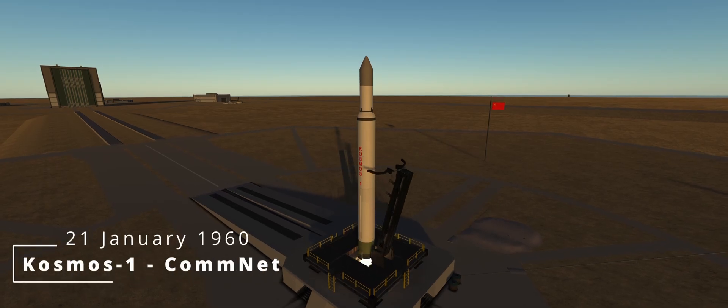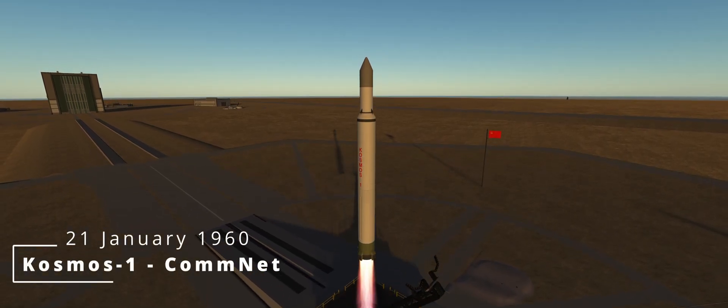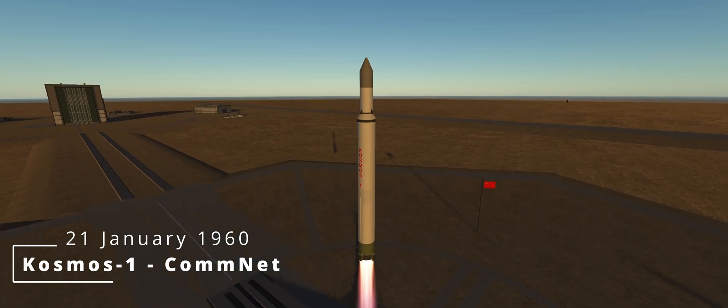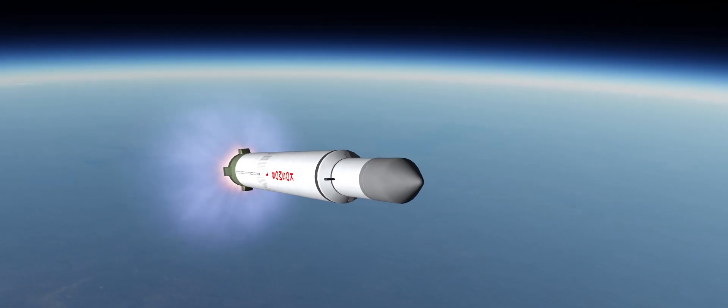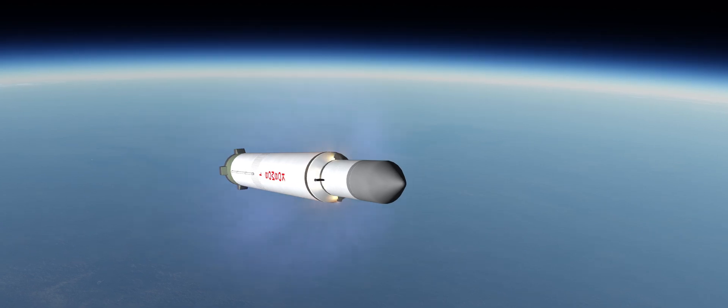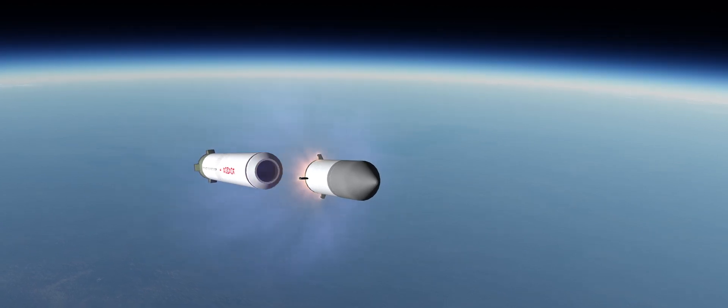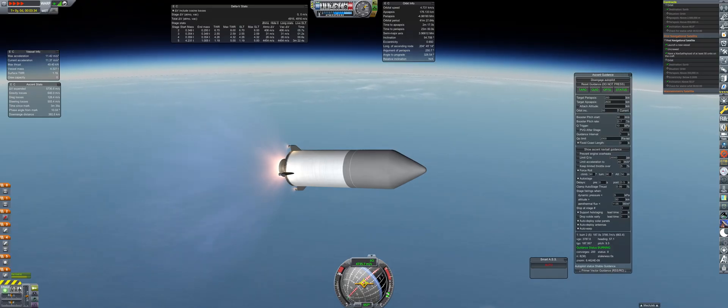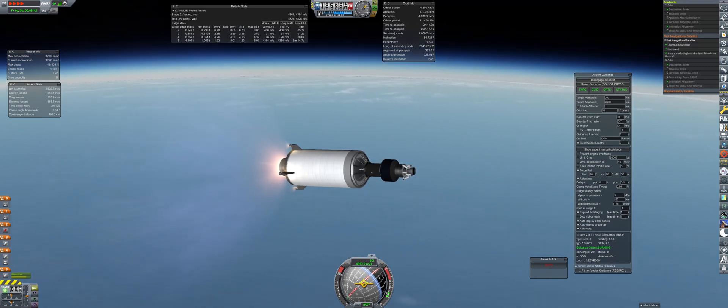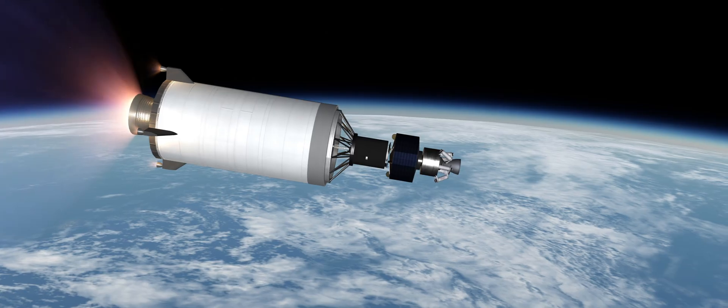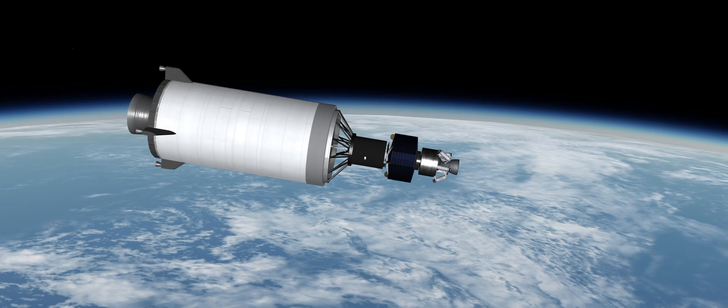The first launch of the year is a dual objective mission, ride sharing two separate payloads. The Cosmos one is carrying the first communication satellite, as well as the first navigation satellite. Although both contracts have different orbital parameters, it is possible to pick an orbit that will check off both mission requirements.